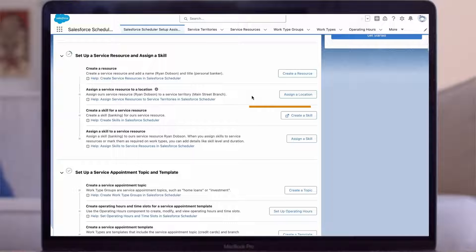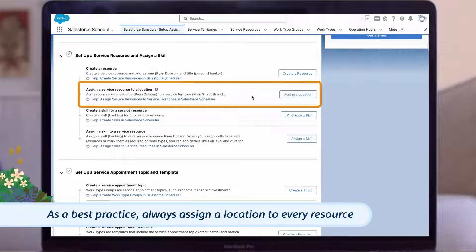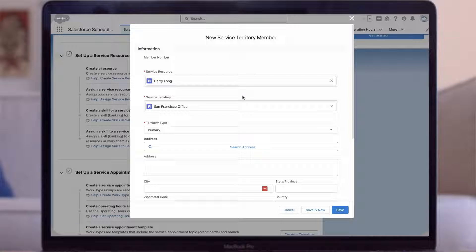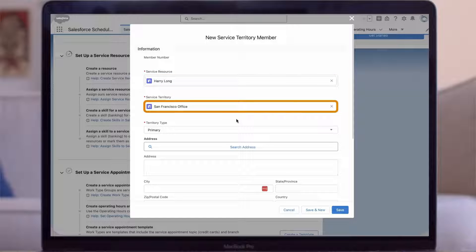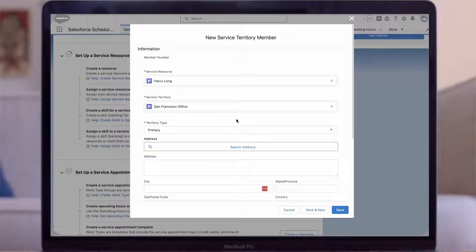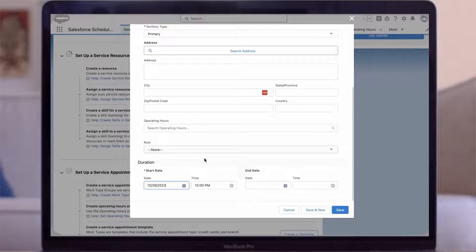Now I want to talk about an object called Service Territory Members. This is a junction object that allows you to link resources to one or more locations. As a best practice, you should always assign a location to every resource. Since we just created Harry Long as a resource, it's auto-filling when we click the New Service Territory Member button. Service Resource is Harry Long, auto-filled. Service Territory is San Francisco Office. Territory Type is Primary, which just means that this is where the resource works most often. You can also assign secondary territories if needed. Operating Hours is West Coast Hours. For start date, enter a date in the past — we'll fill in yesterday's date. This is ongoing so we'll leave end date blank, then save.